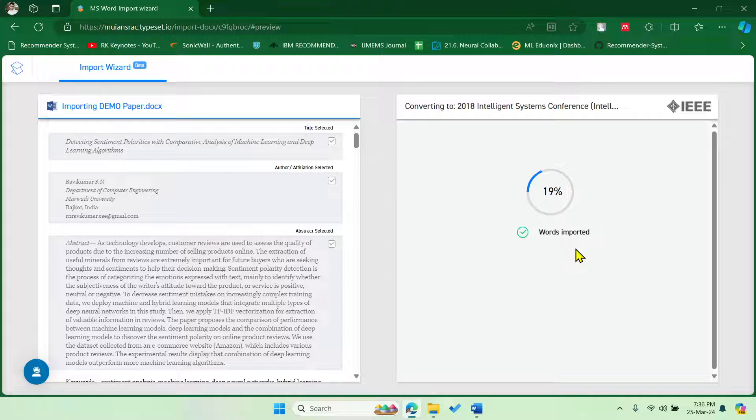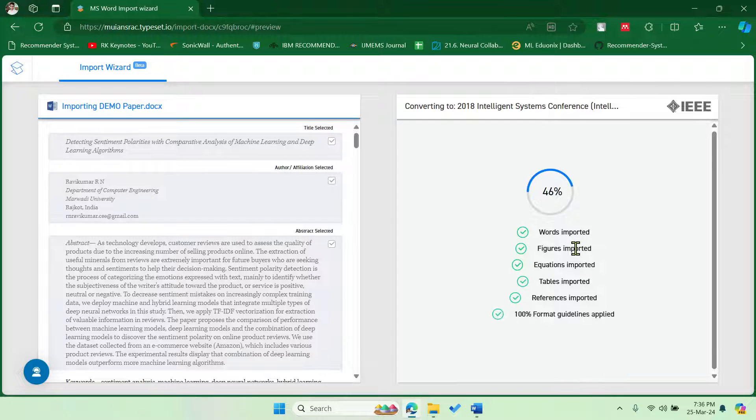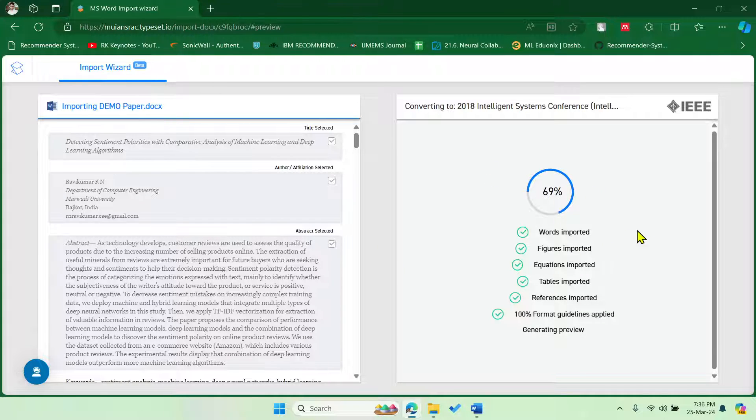So now just click here, this Preview Formatted Document. Now you can see the beautiful aligned paper which is ready to upload. Fine, so it is importing everything. Let's wait for a while.